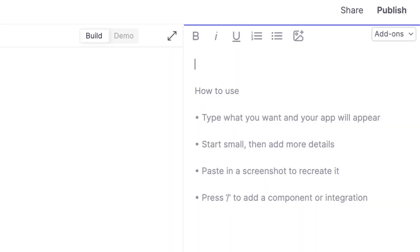I'm so excited to tell you about the latest addition to our product: Design Libraries.